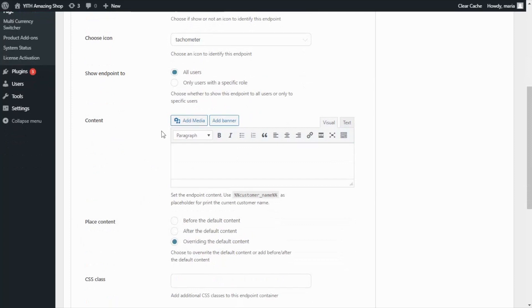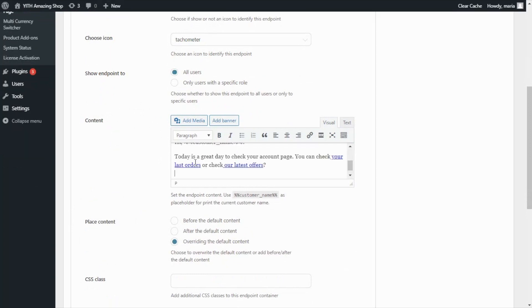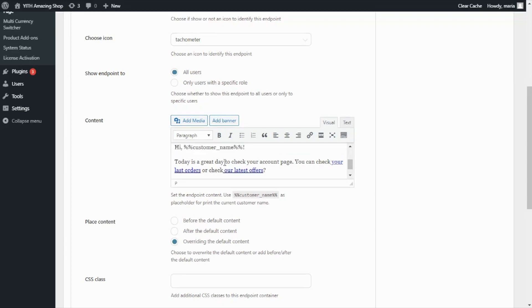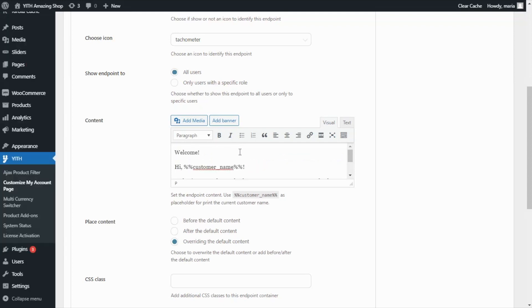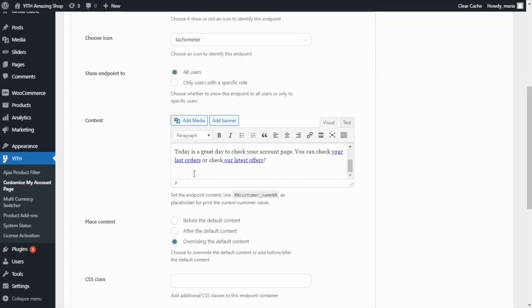Let's go back here and add some content. In this case, for example, I'm going to enter this message. We have a welcome. Hi, today is a great day to check your account page. You can check your last orders or check our latest offers.